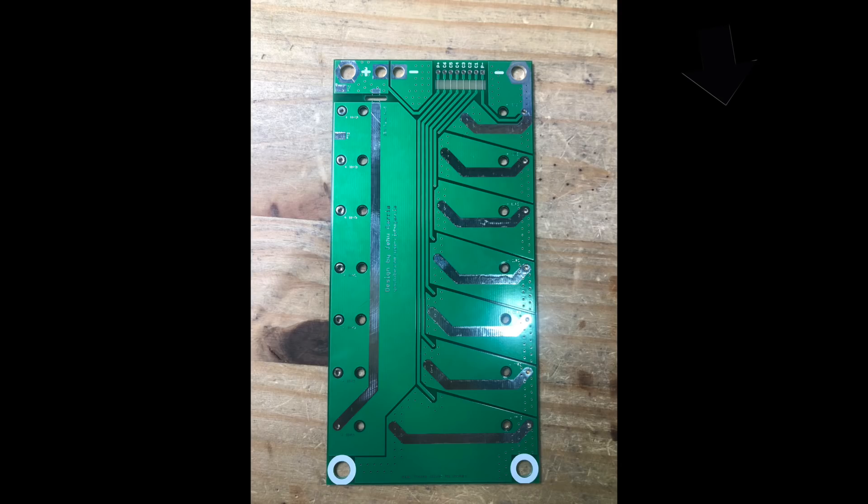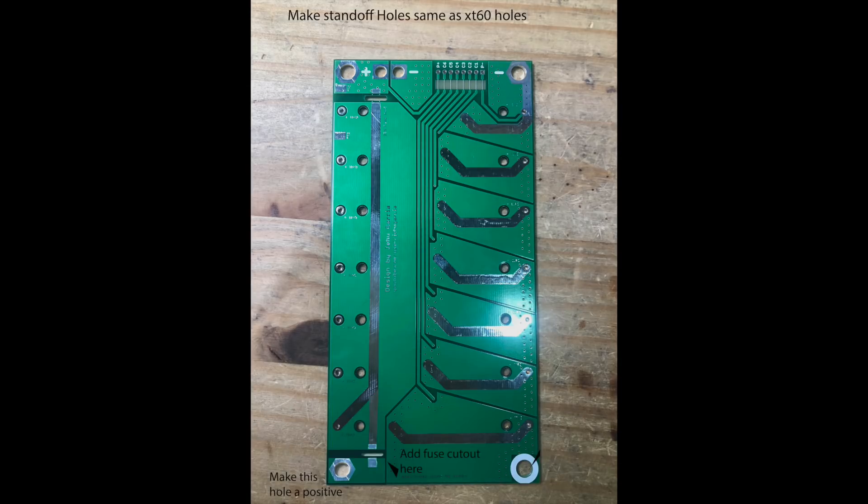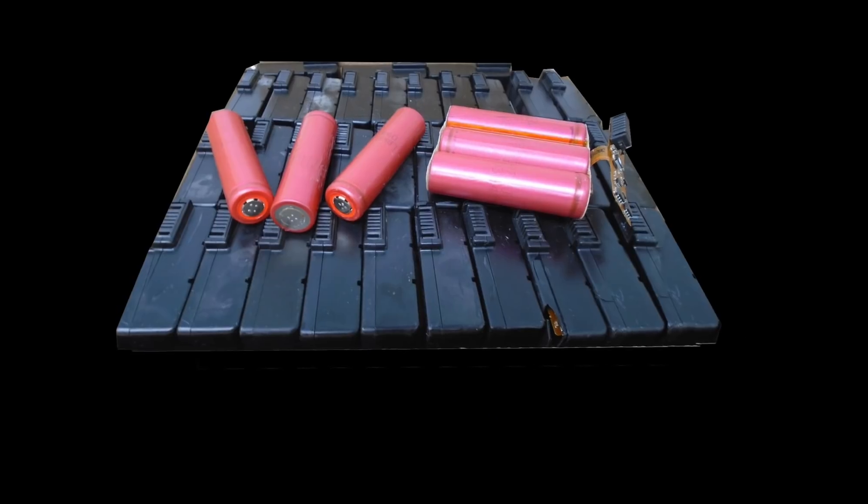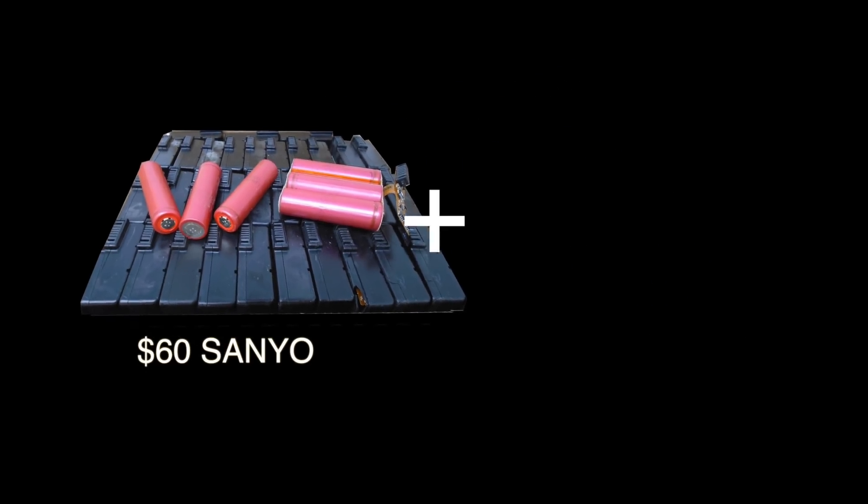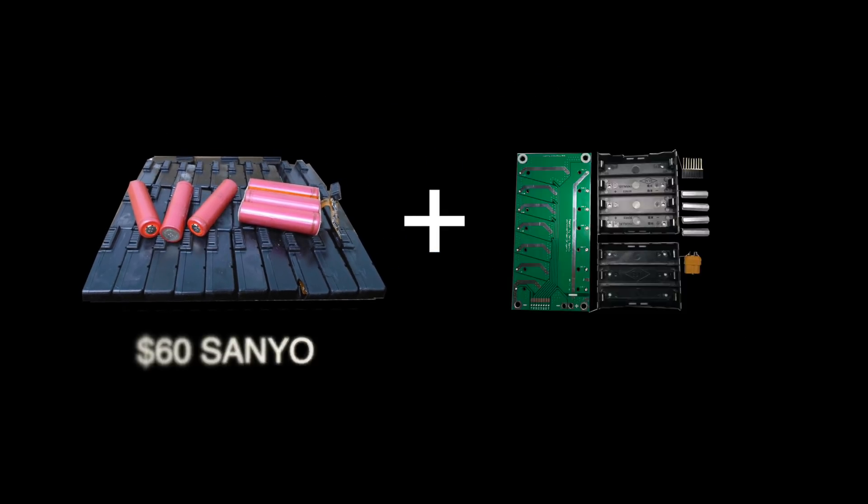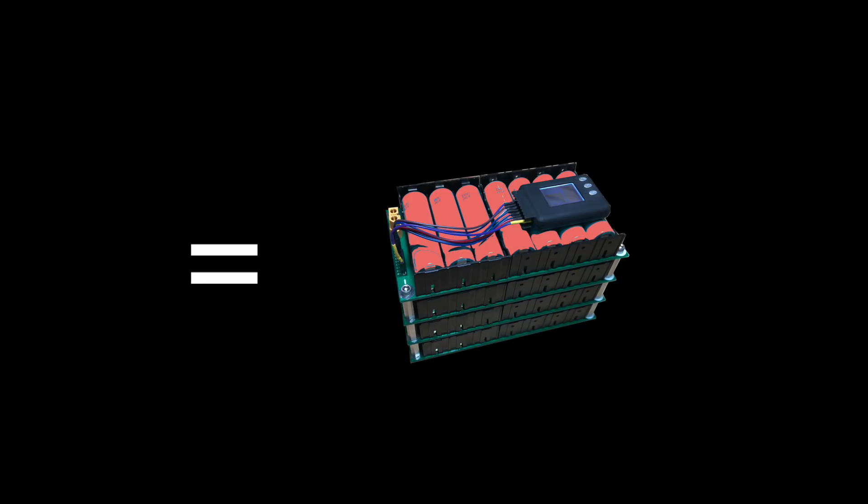Luckily, this problem is easily fixable by making these small changes to the PCB. Thank you for watching this video and next test, I will build an entire pack using some of the most affordable 18650 cells that you can find on the internet. See you in the next video.